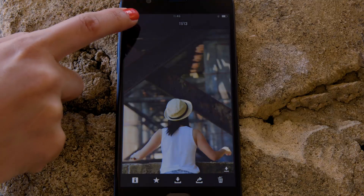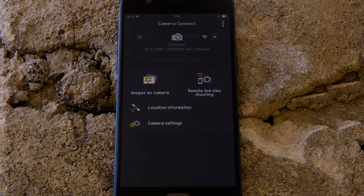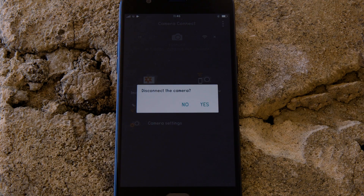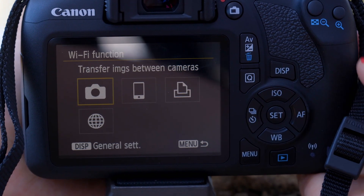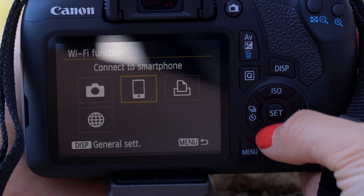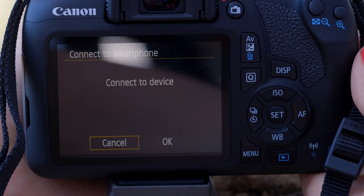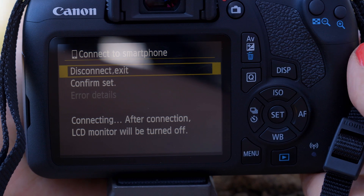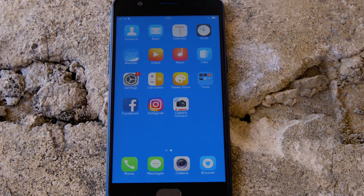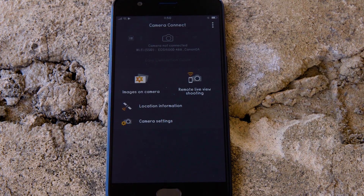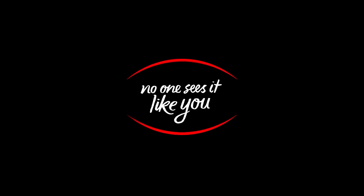There's one last thing we want to show you and that's how to properly close the Wi-Fi connection. Press the close connection button on the app, which appears as a small cross to the right of the camera icon, and the Wi-Fi disconnects. Next time you want to use the app, you can re-enable the Wi-Fi connection like so. We hope you found this video useful and that you're looking forward to using Canon Camera Connect with your EOS 1500D.